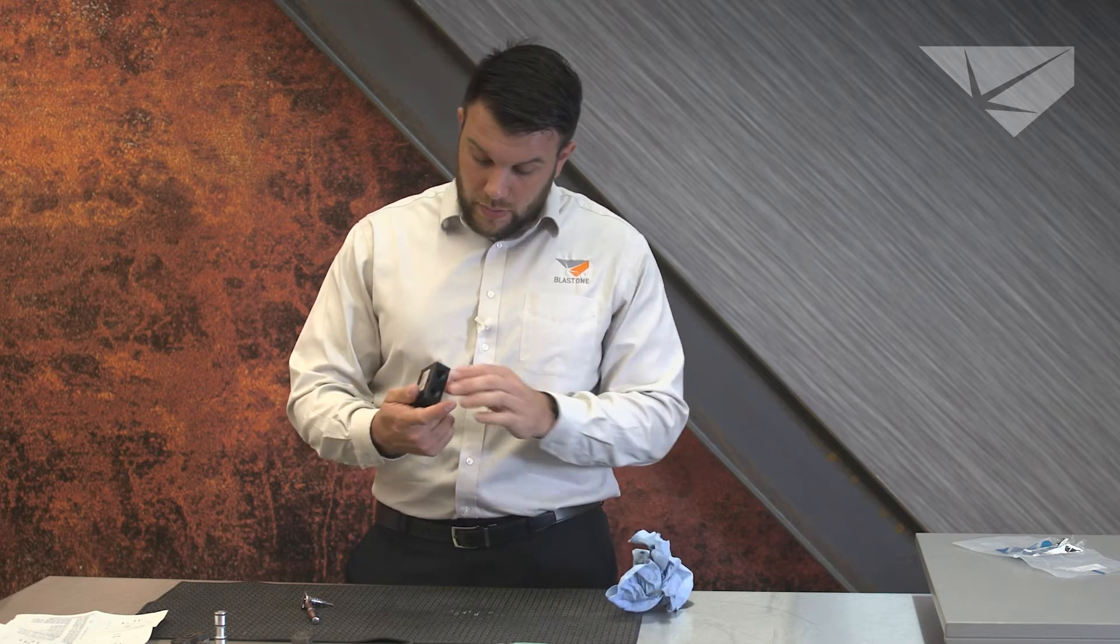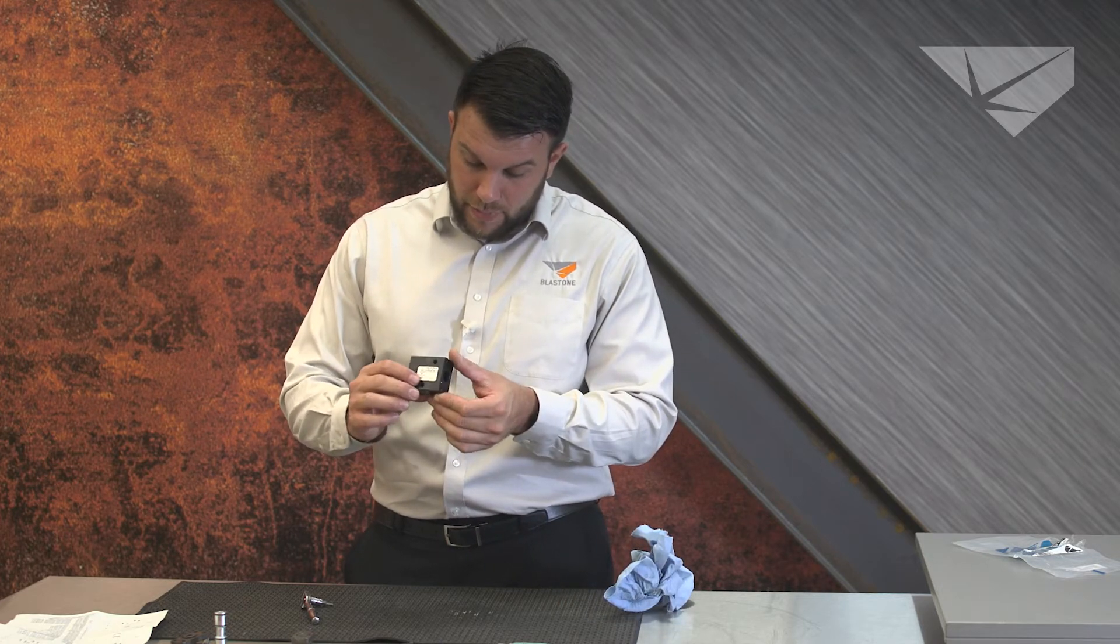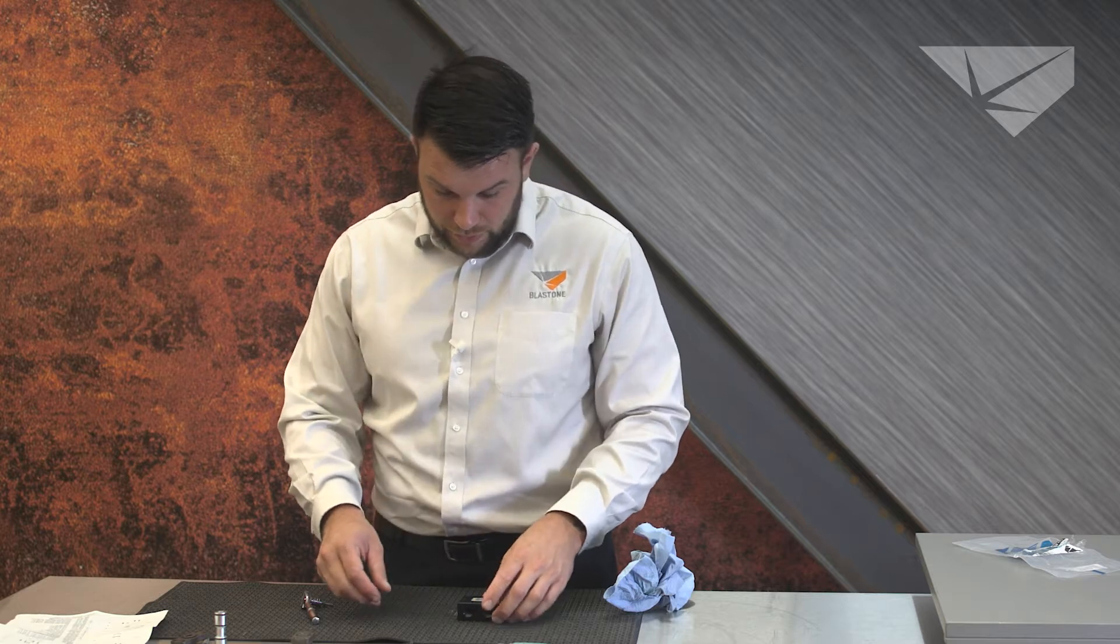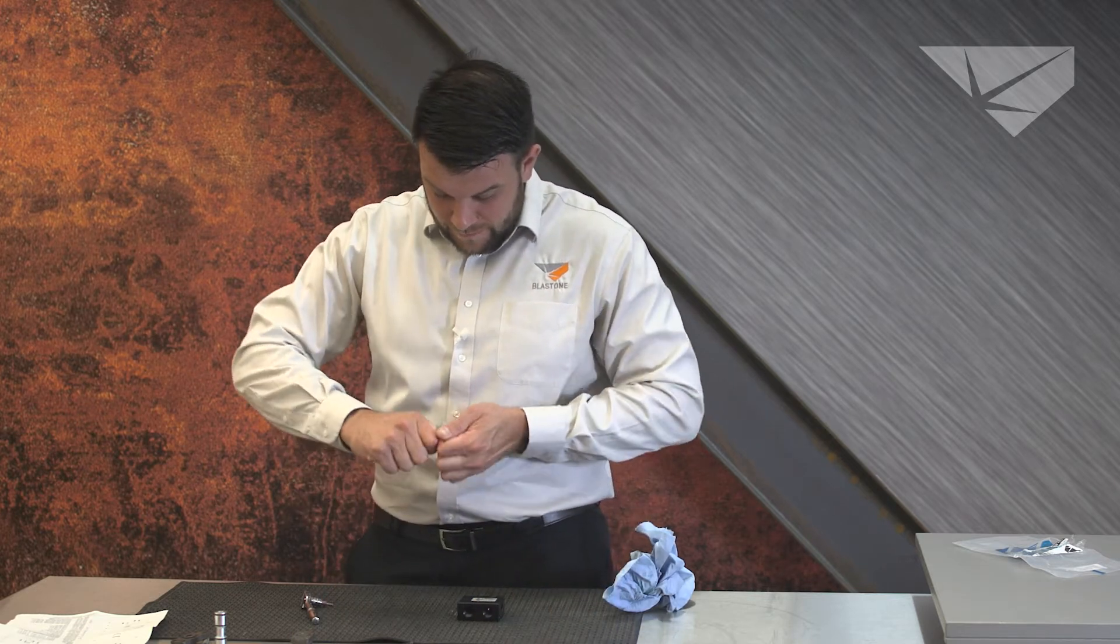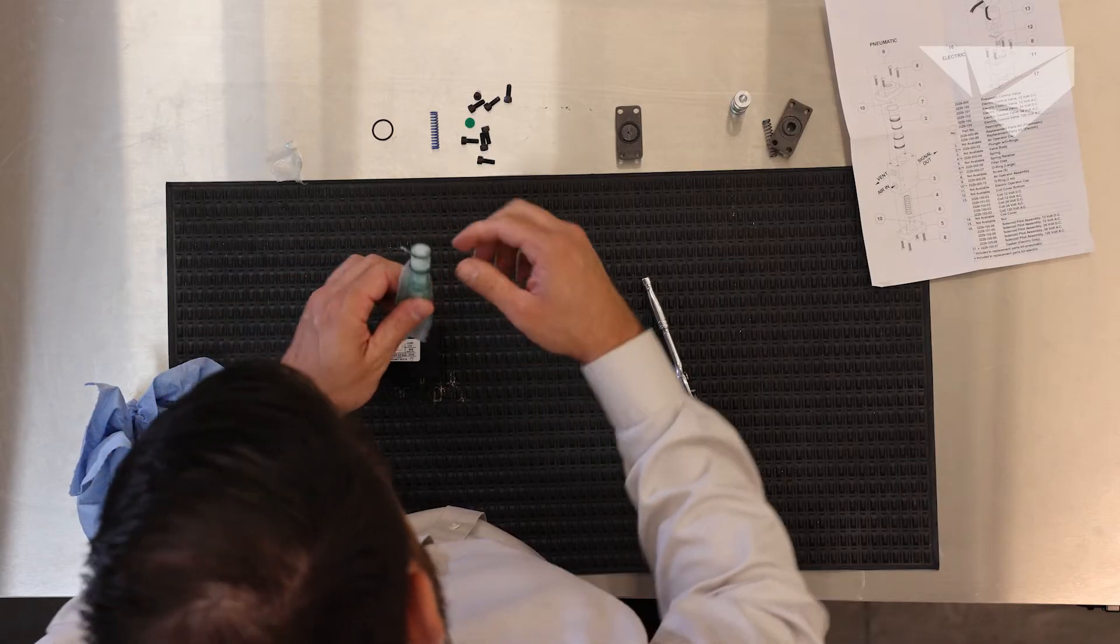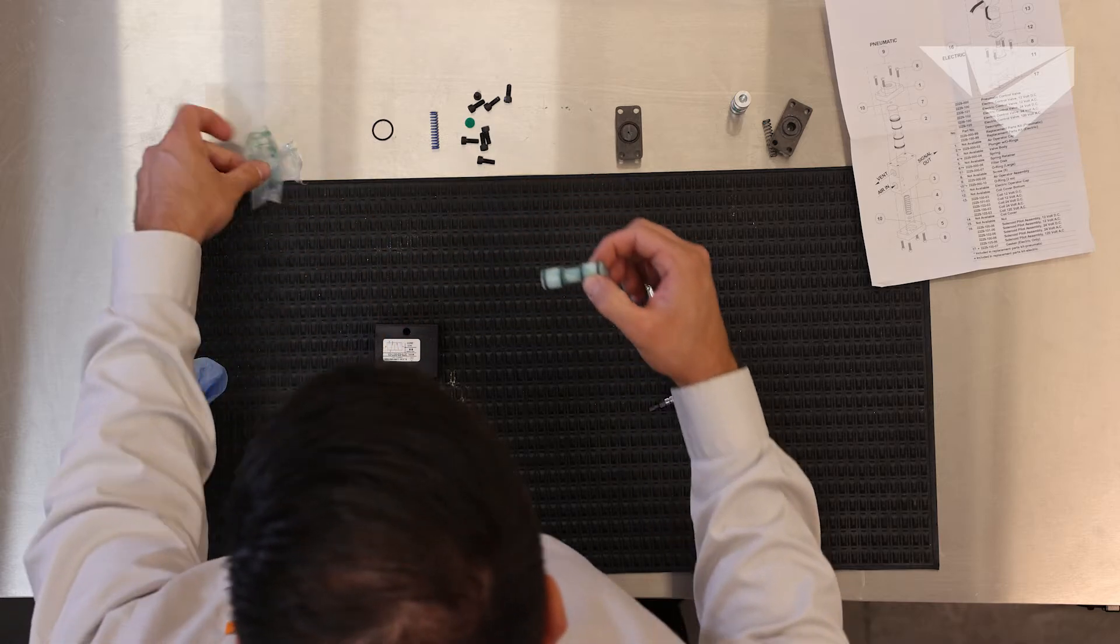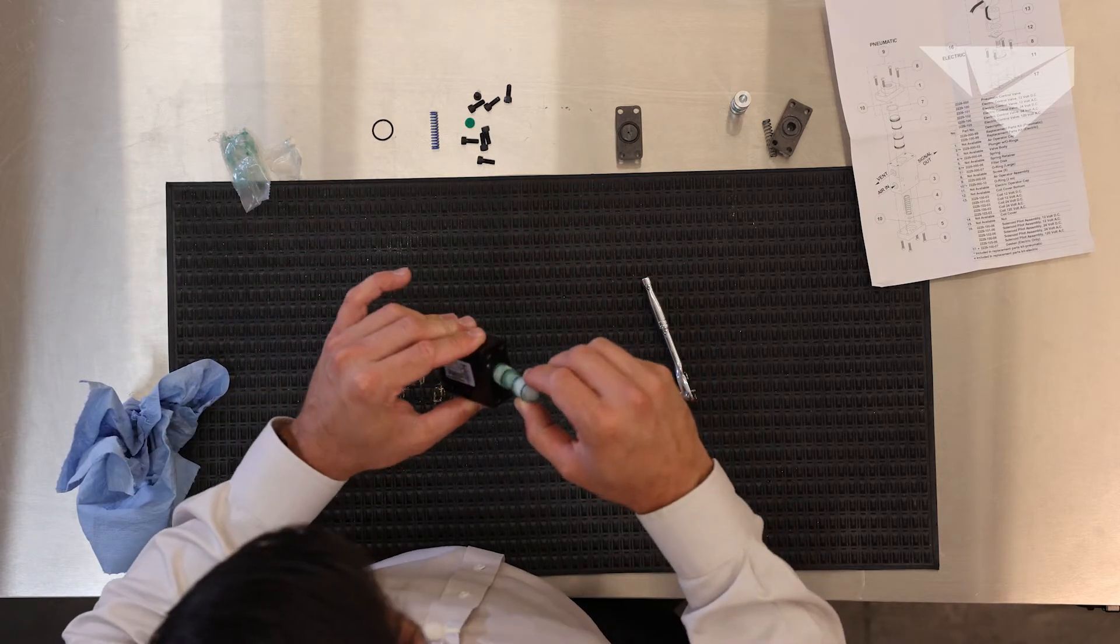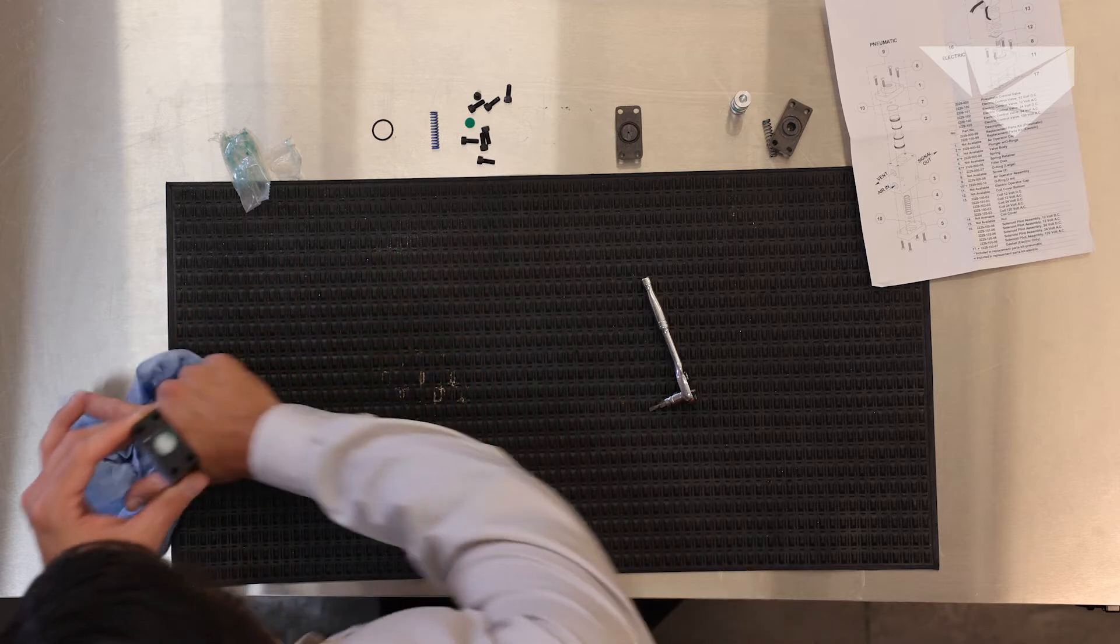So once we've determined that the body is clean, we will start to rebuild the valve. Take the new piston, which they so kindly covered in grease, slide it back into the body housing.